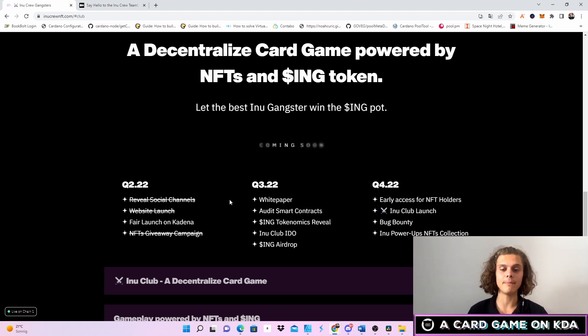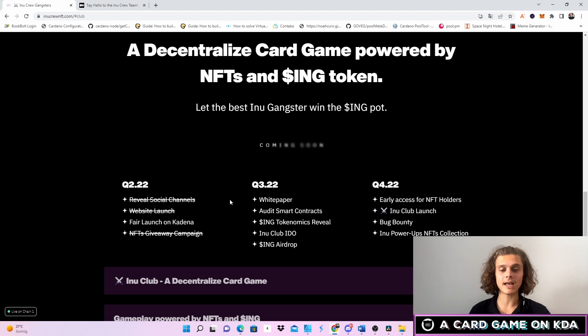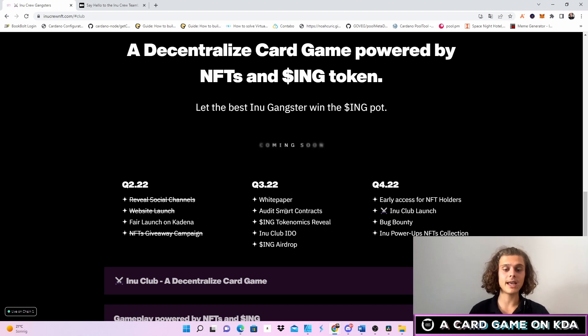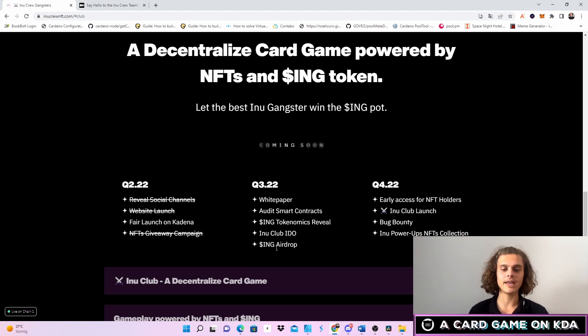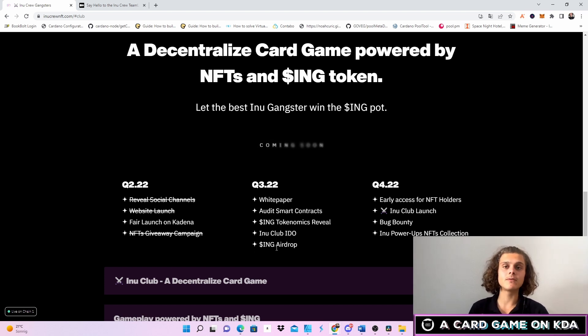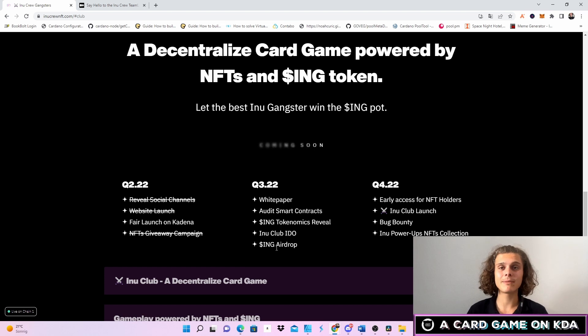I am really excited about the white paper. We'll also have the audit for the smart contracts, the INK tokenomics reveal, the InuClub IDO and the INK airdrop. As I've stated before there is gonna be KYC, so Ripperino to all of my US colleagues and friends.